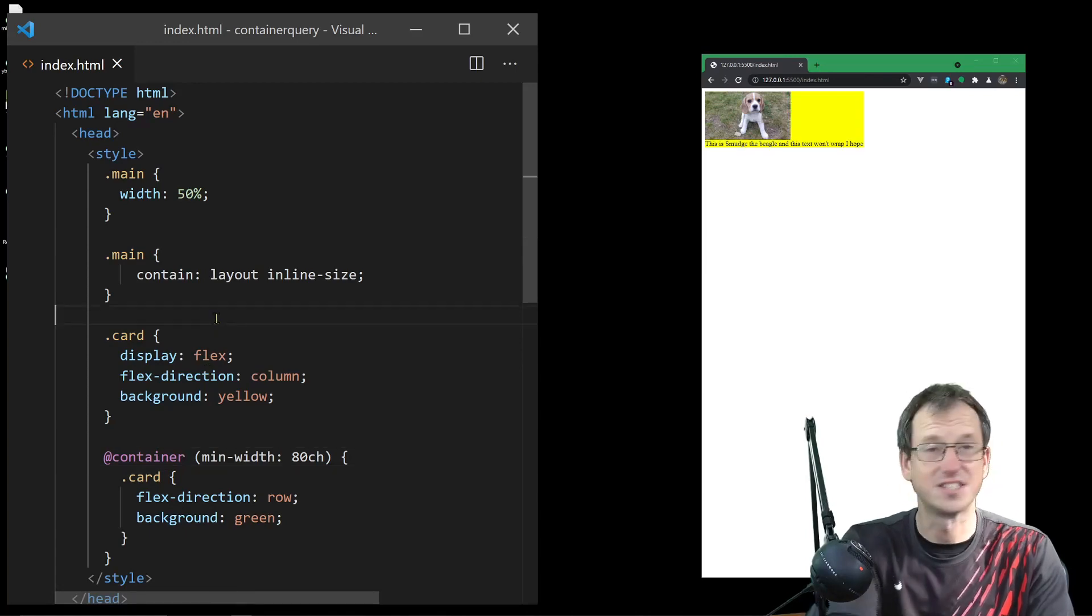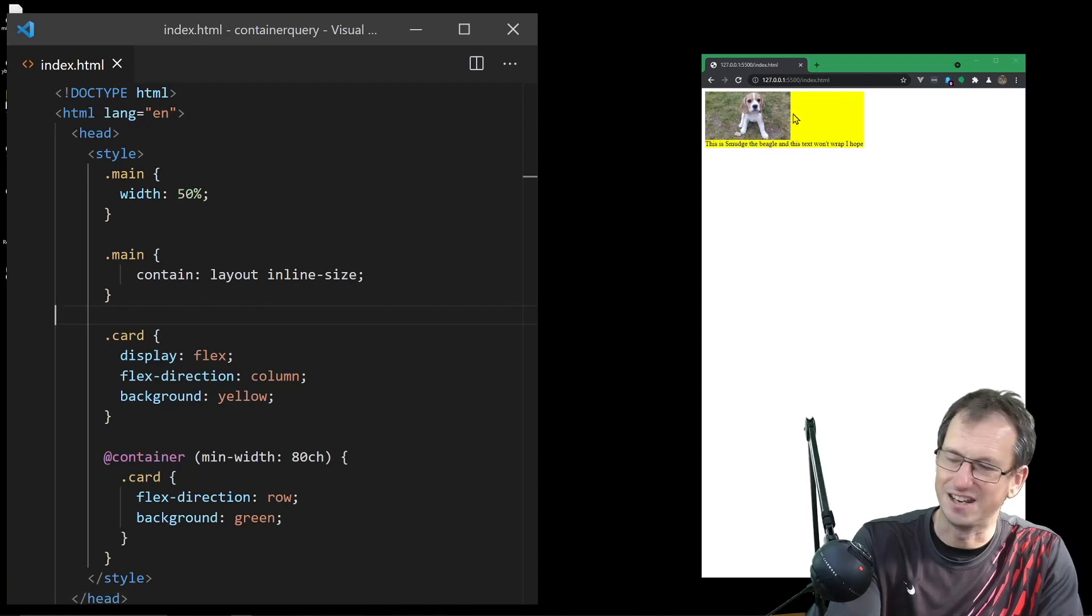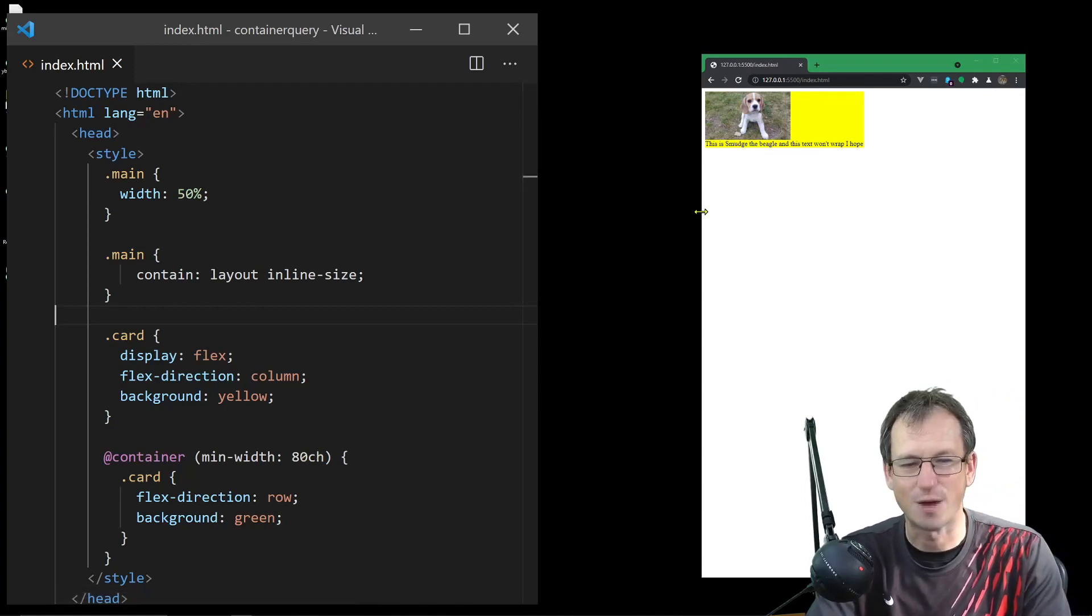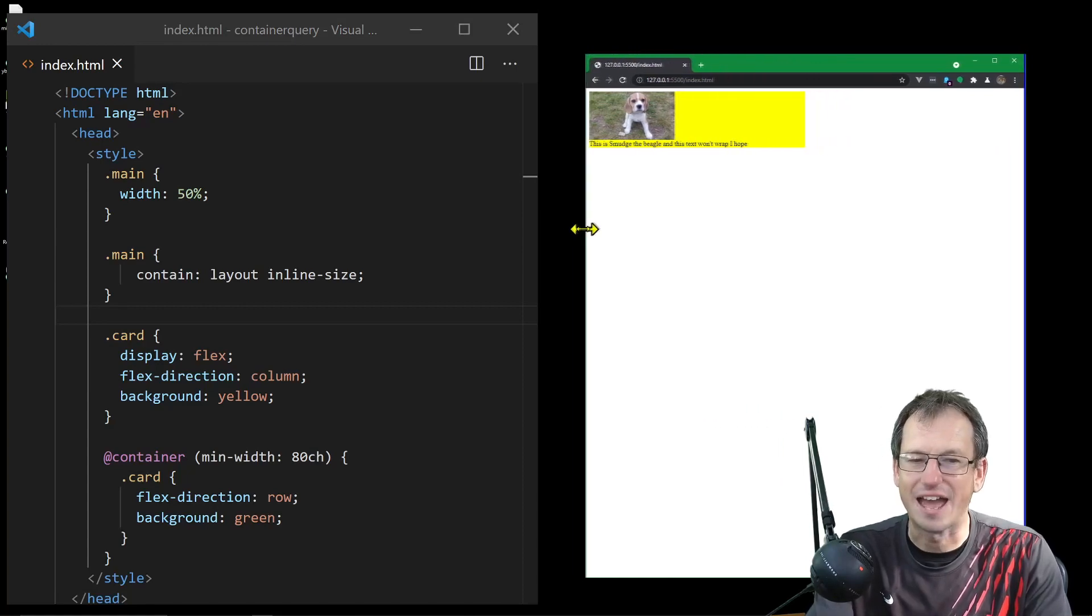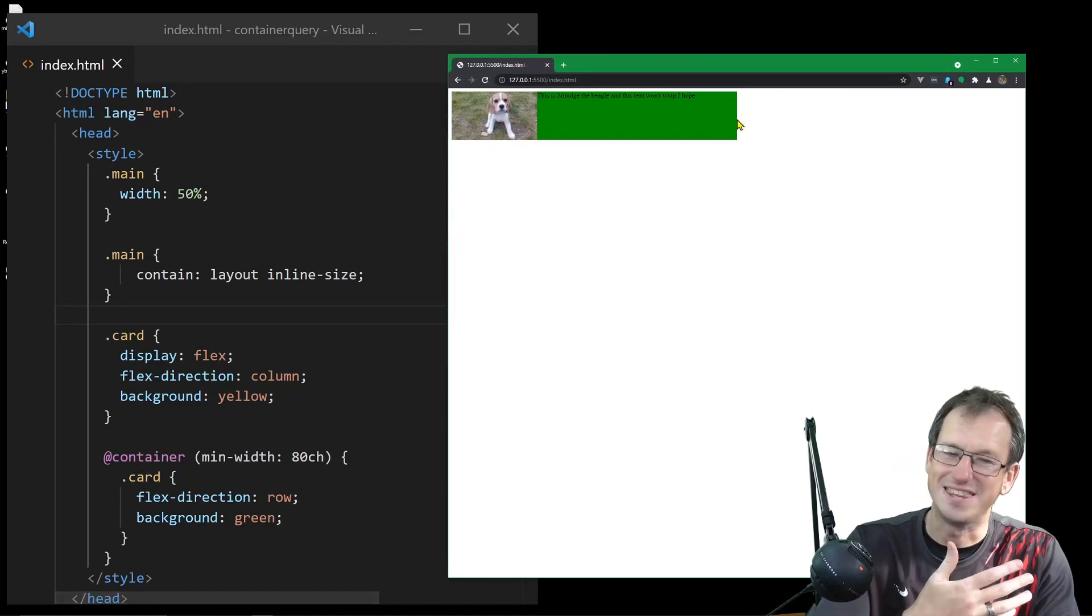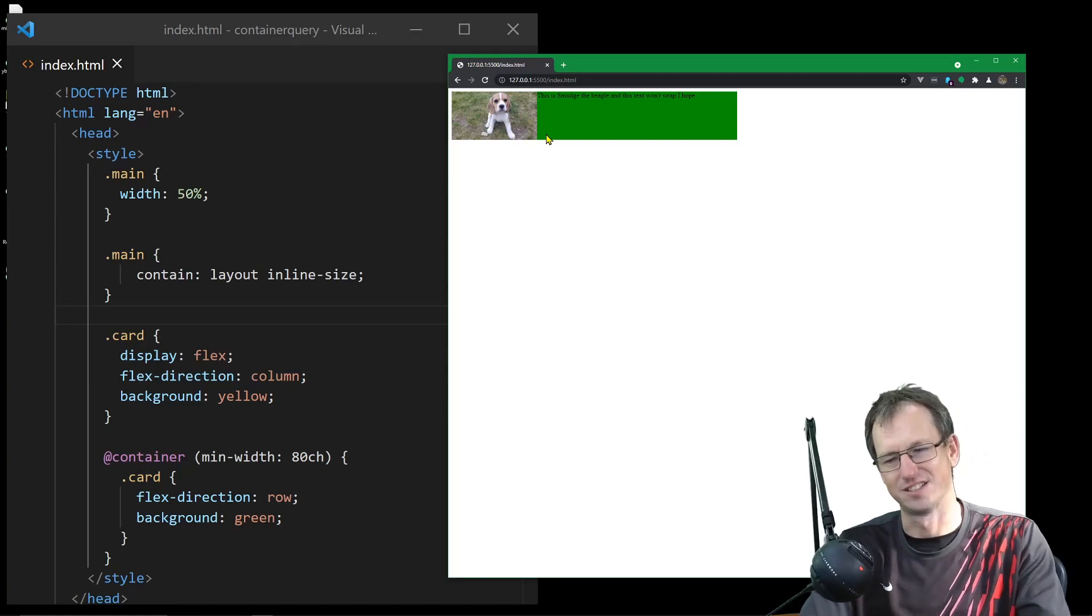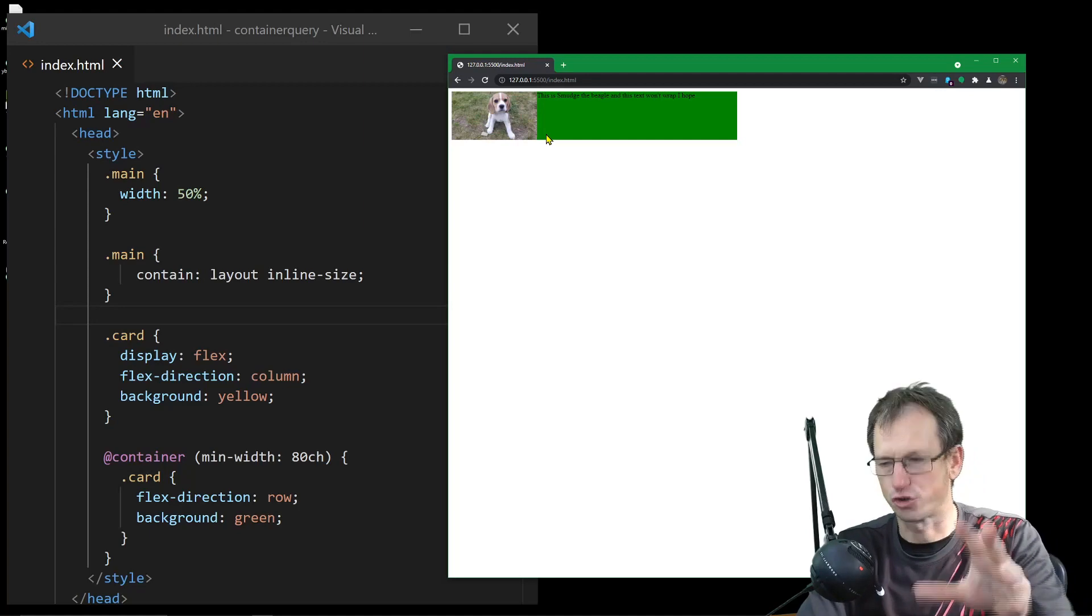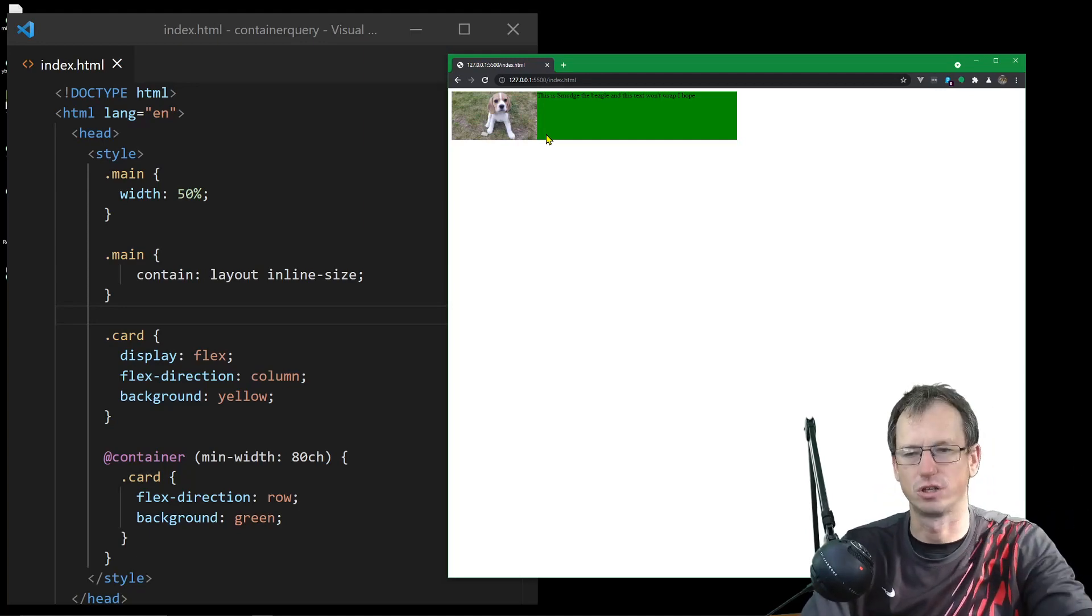You can see it change there straight away because our container isn't 80 characters, it's only 40 at the moment. Now we're looking at the correct width. If I bring this out now, it'll flip over when this container - this green section - is 80 characters rather than looking at the whole viewport. I can now create this as a web component, put it out there, and it's going to work no matter where and how people use it in their websites.